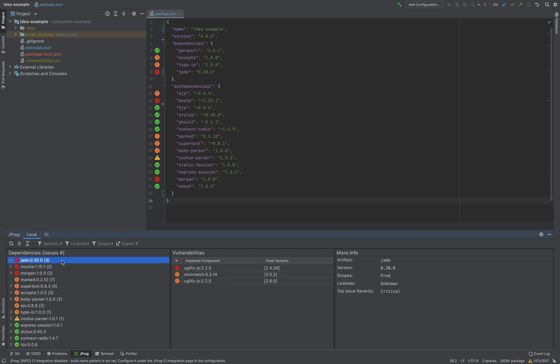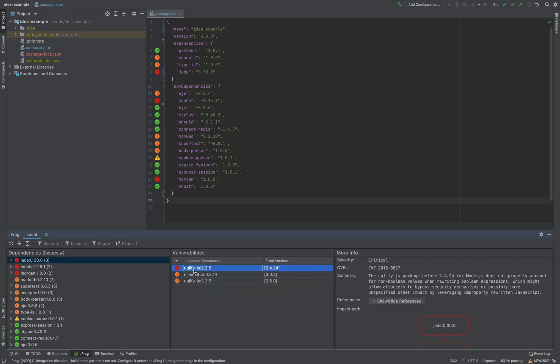Clicking on the vulnerability, we can see the vulnerability information and impact path.